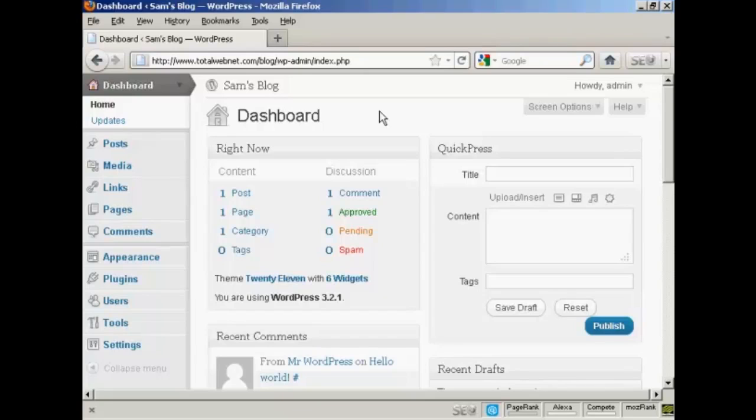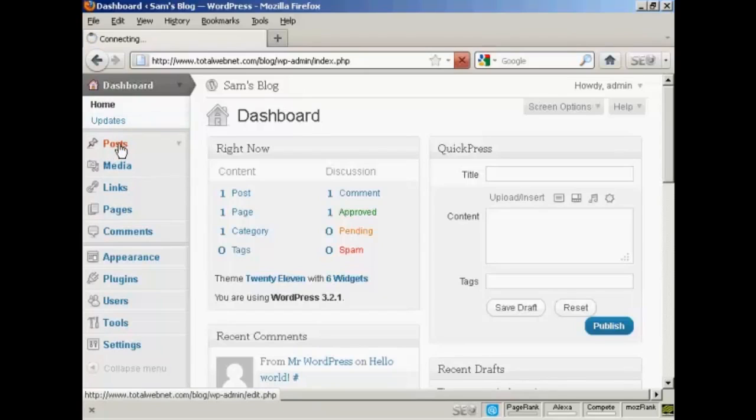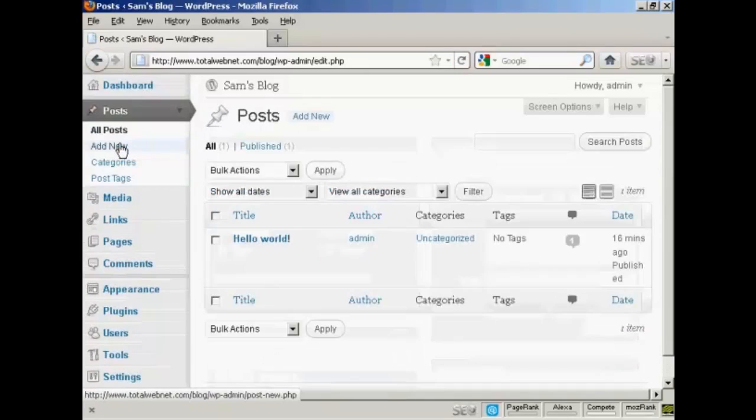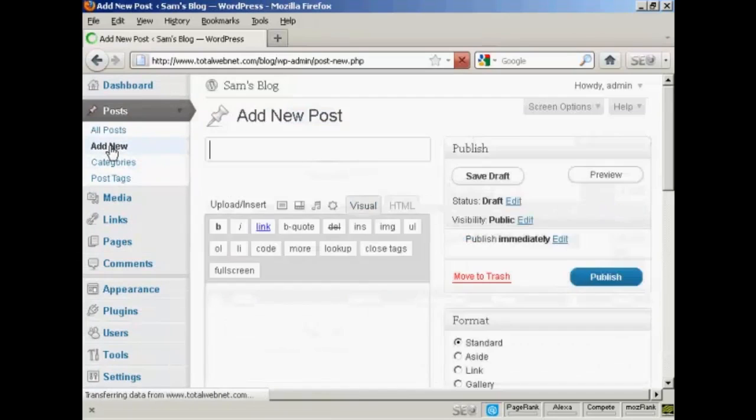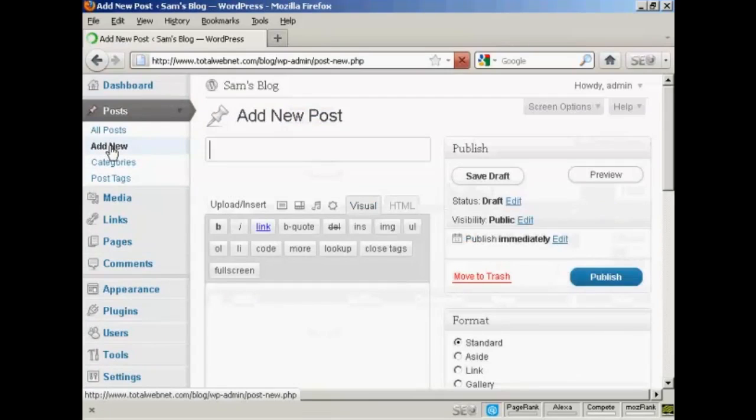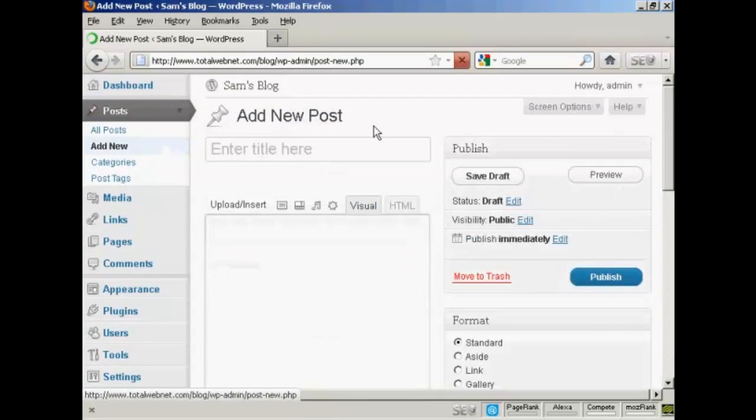To create a new post in WordPress is quite easy. From the dashboard, come here to where it says Posts, and click on the link. And then select Add New.